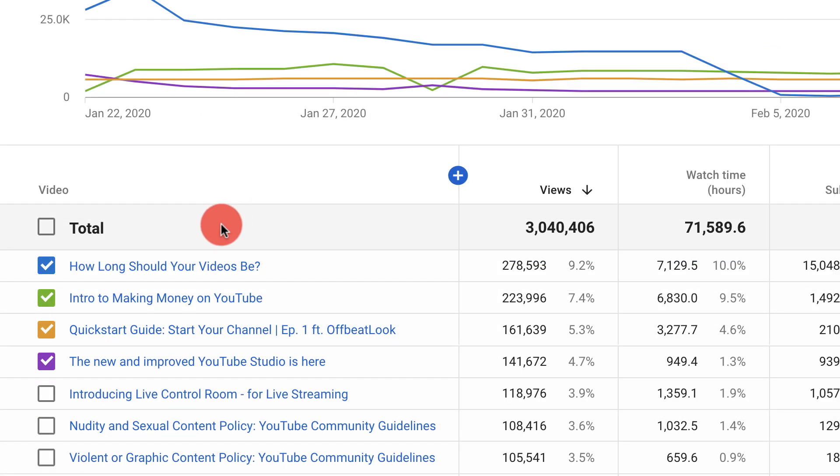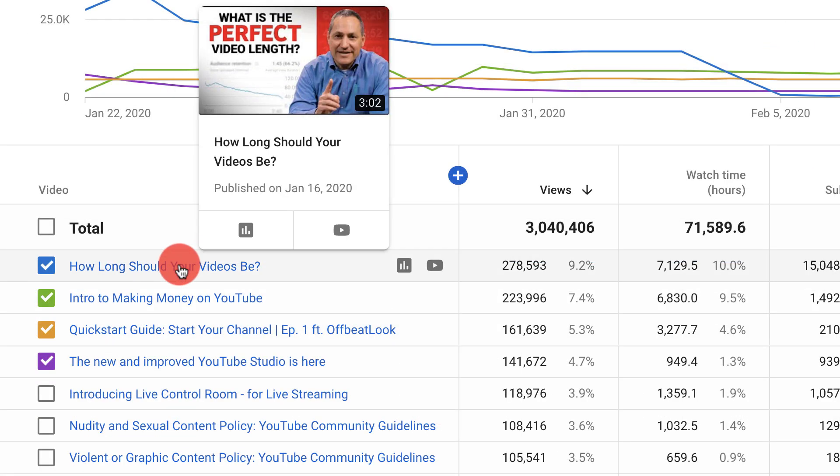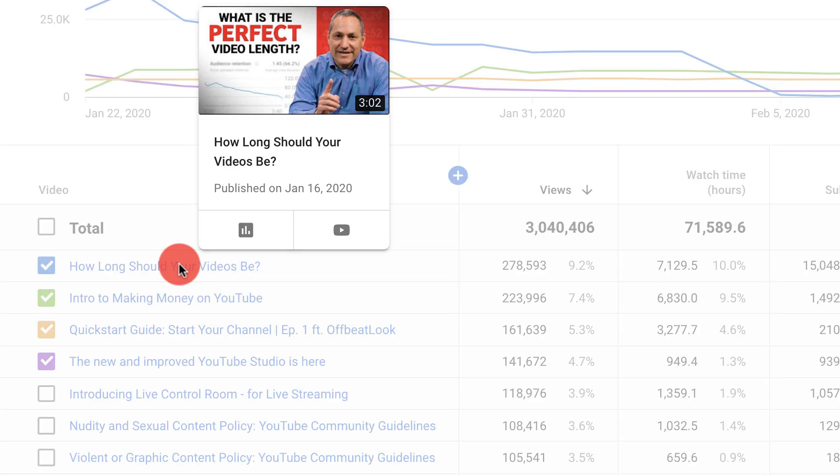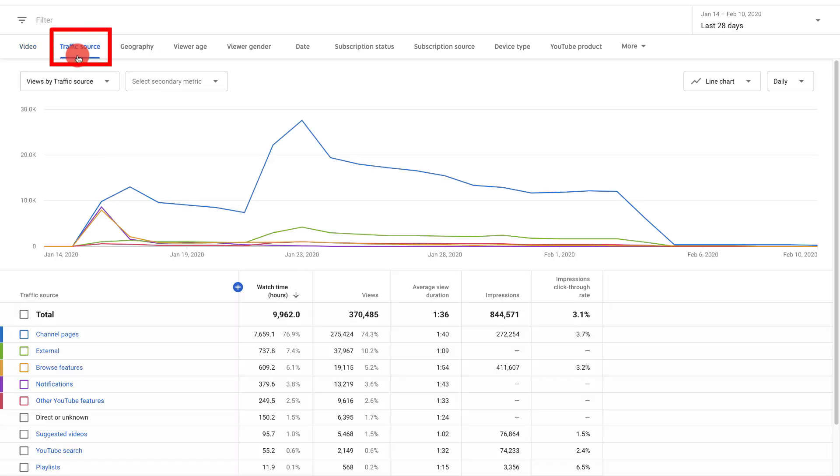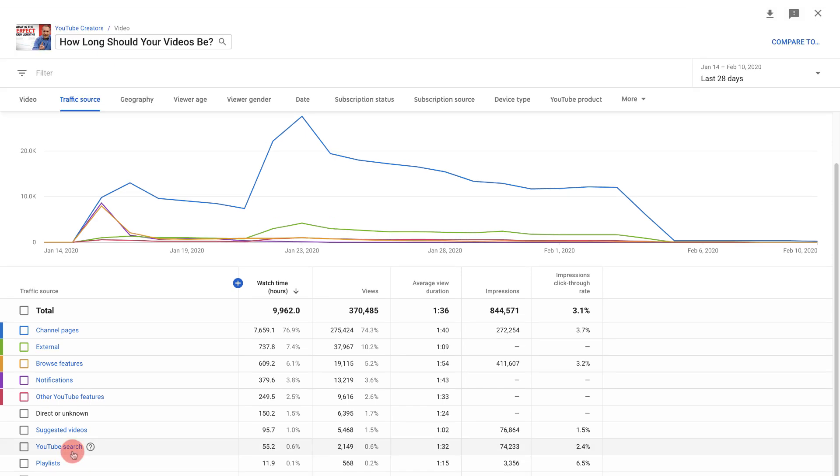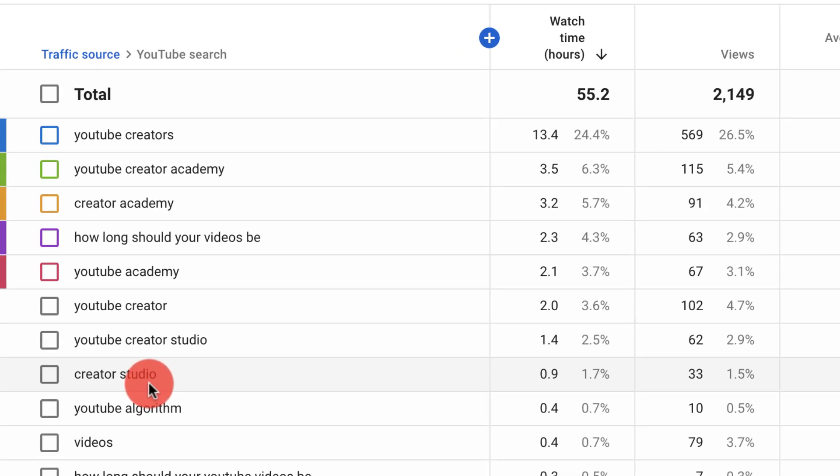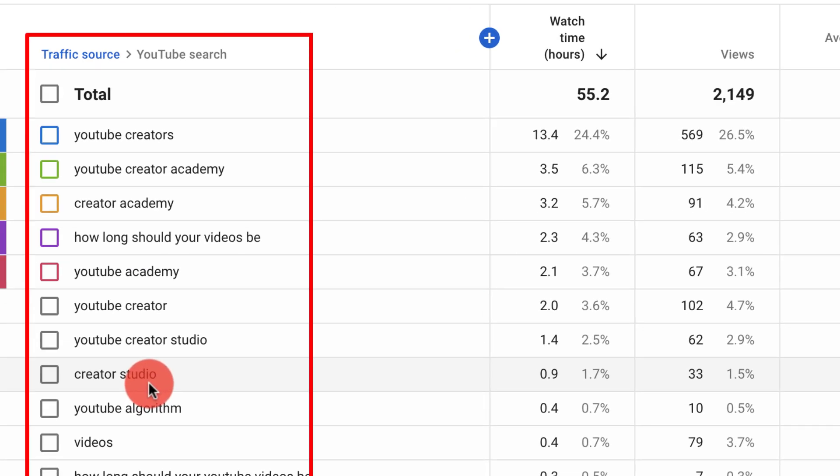Rows that are written in blue text can be clicked to get more detailed data. For instance, if you're viewing traffic sources you can click results like YouTube search to learn what specific searches led to traffic on your channel.